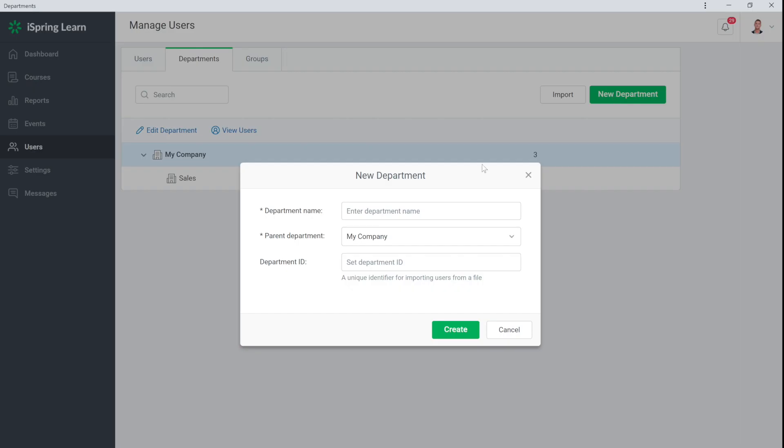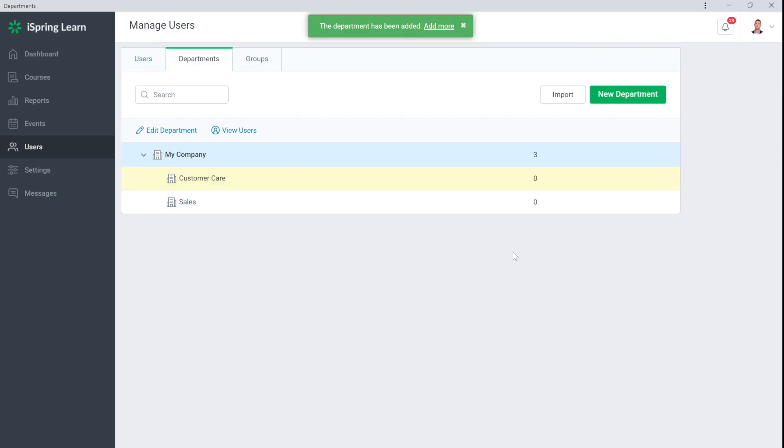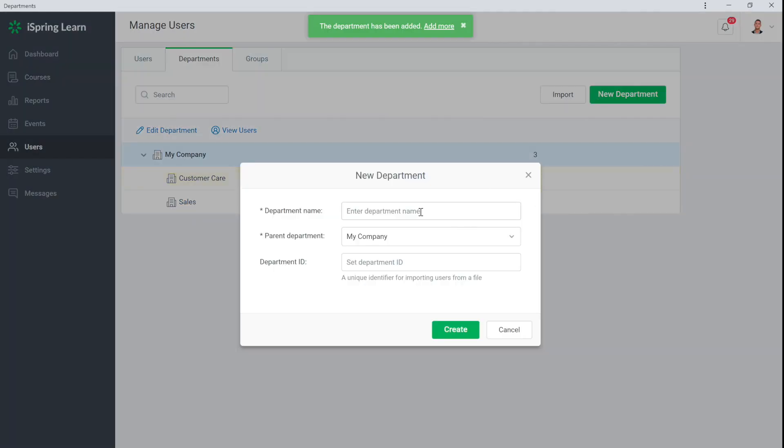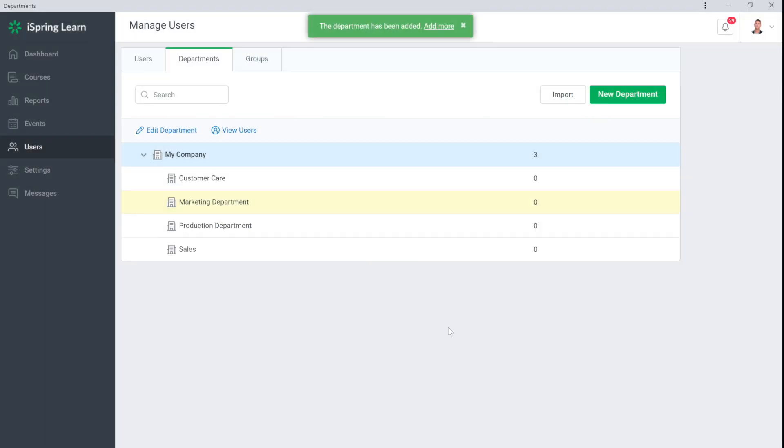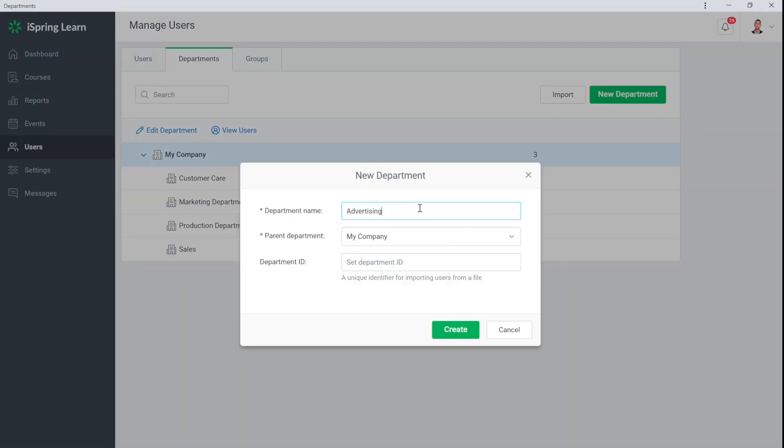Now you can continue to add the rest of your departments in the same way. All of them have My Company as their parent department. You can also easily add subsections if you want.